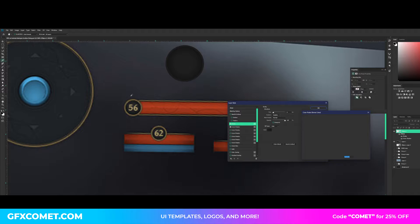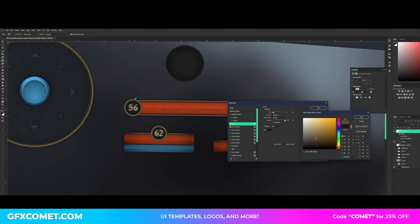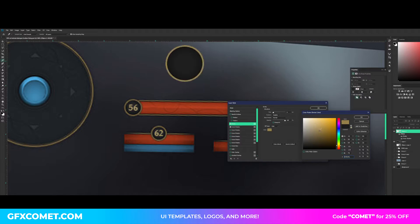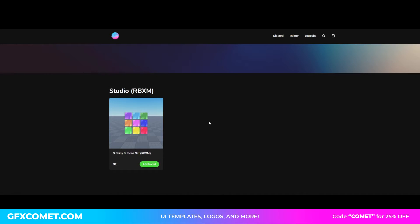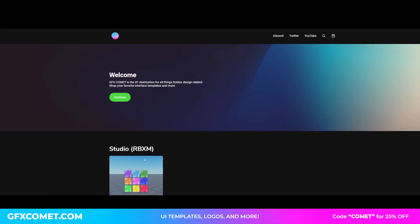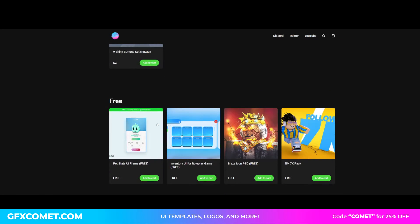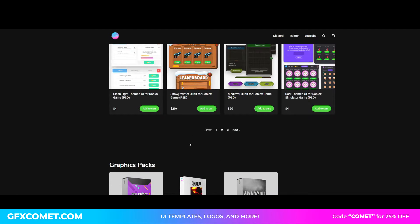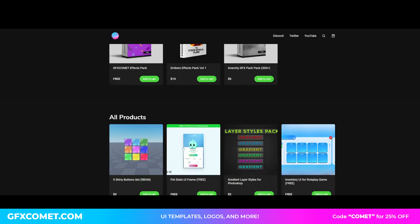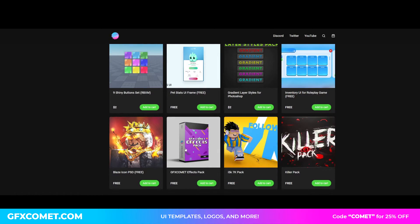For color, we're gonna select this gold color. Make sure you guys check out our store gfxcomet.com. We now have studio imported products. Well, we have one but we have a lot more coming soon. We have some free stuff, some UIs, graphics packs. Just check it out for yourself.